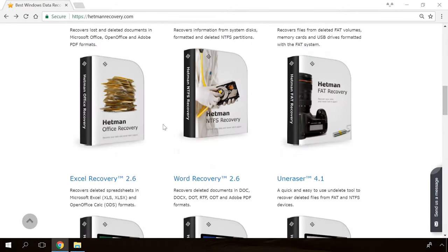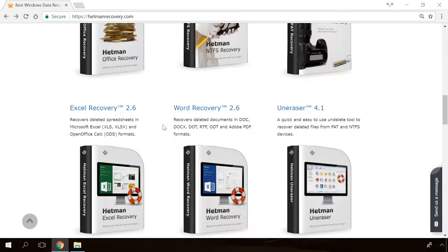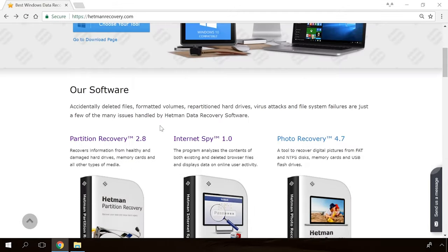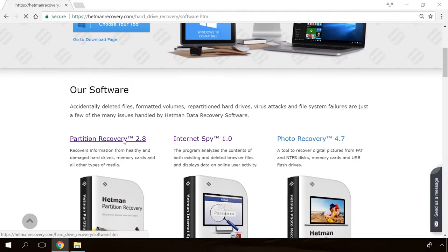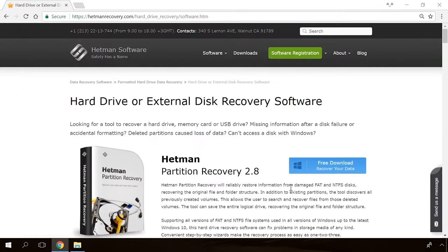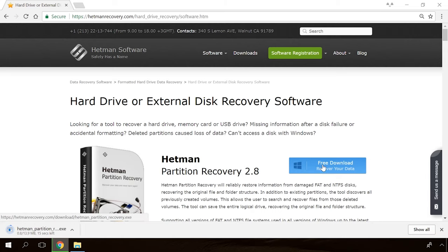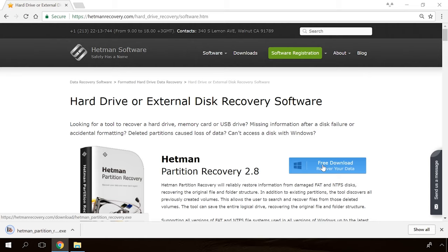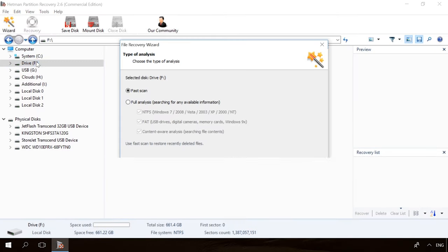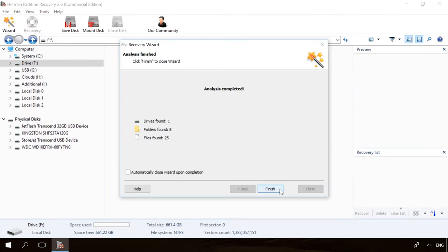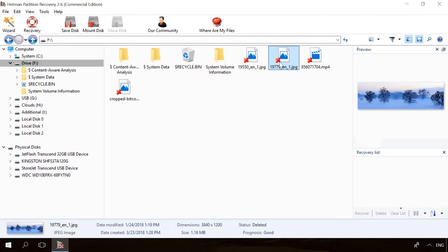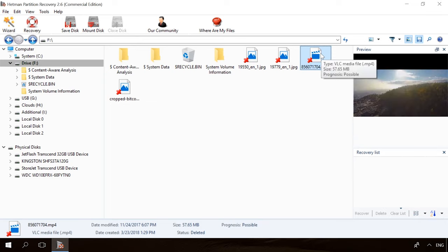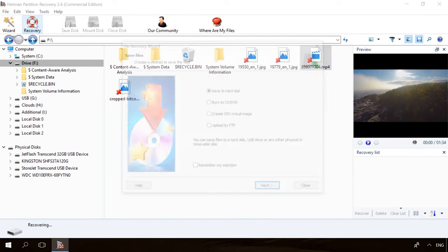If you need to recover deleted data, view or restore removed browsing history, Hetman Software products will help you. Follow the link in the description, download the necessary program for free, install it and analyze the disk. The utility will show you the data you can recover, so you will be able to view it or get it back.